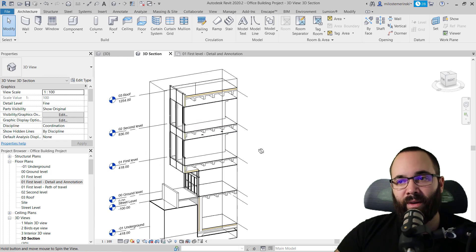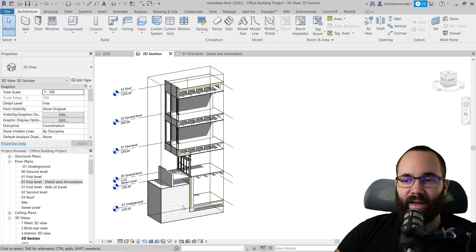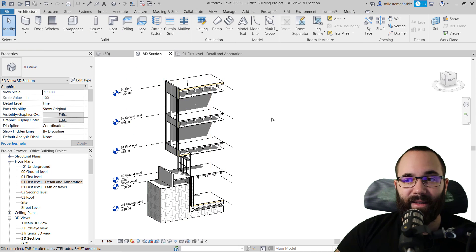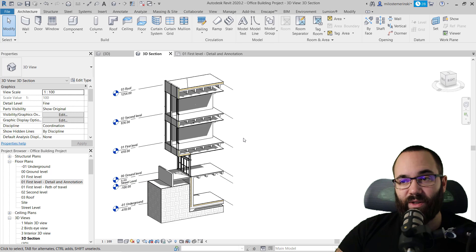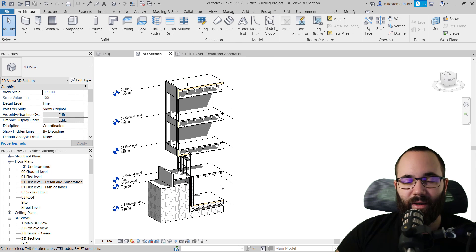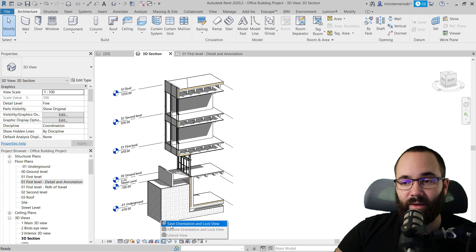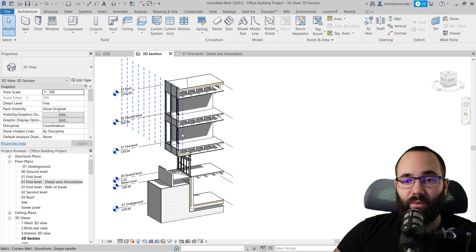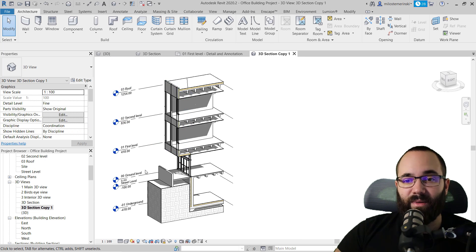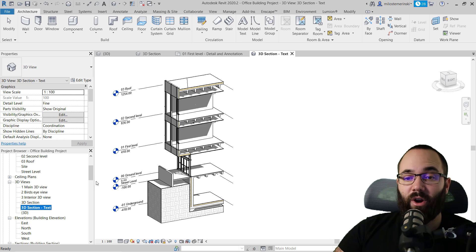Once we have a good-looking diagram positioned the way we want to present it, the next step is to select the section box itself and hide that element too. Then you want to duplicate this view. Before you do, make sure you save the orientation of the 3D view — where the camera is positioned. You can do that by clicking the little house with a lock icon and selecting Save Orientation and Lock View. Once done, go to 3D views in the project browser, right-click, and duplicate the view again. Rename it '3D section - text'. This is where our text is going to be hosted.